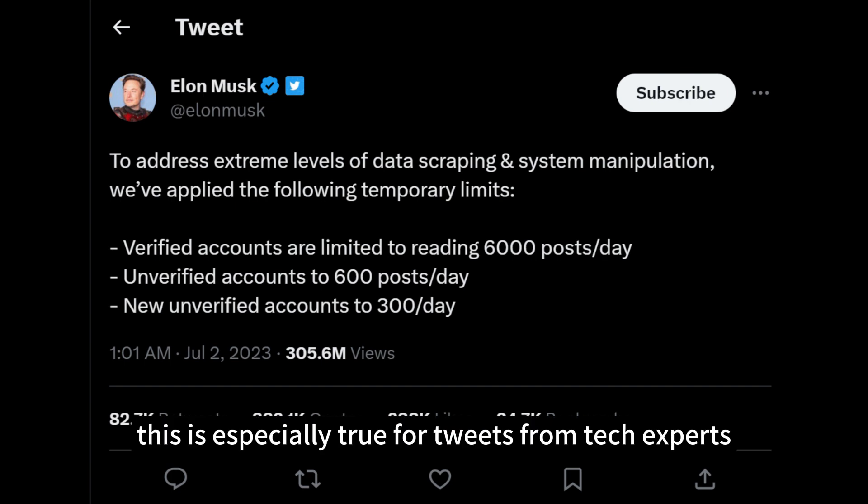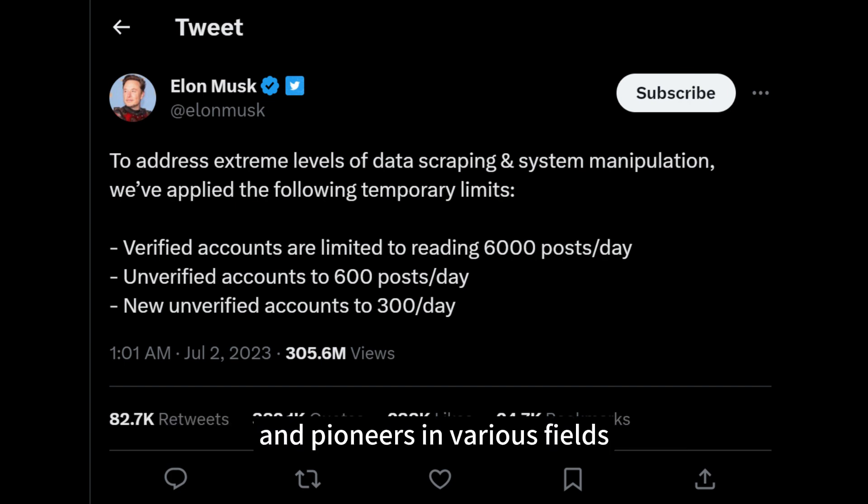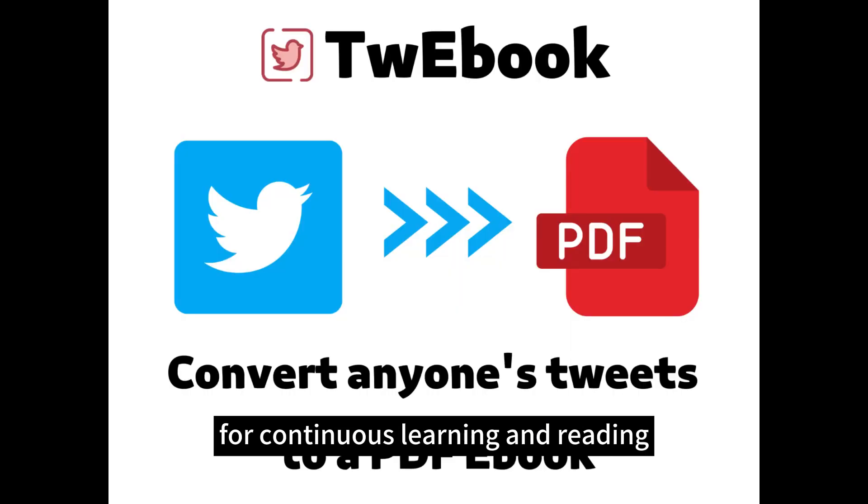This is especially true for tweets from tech experts, business gurus, and pioneers in various fields, as their tweets are highly suitable for continuous learning and reading.